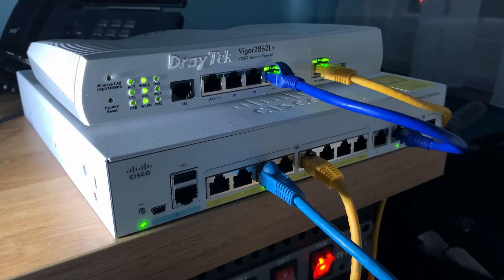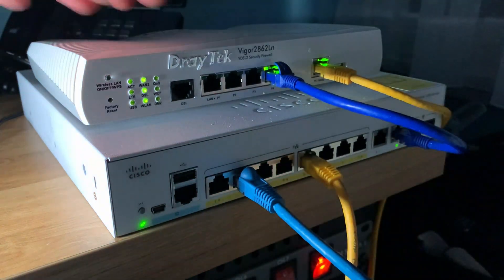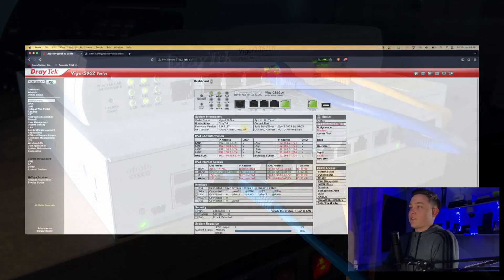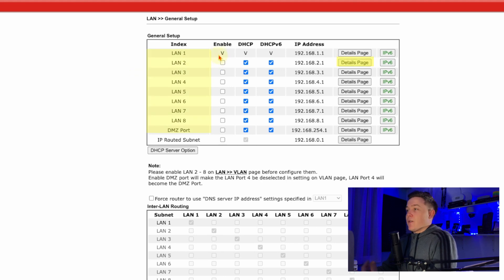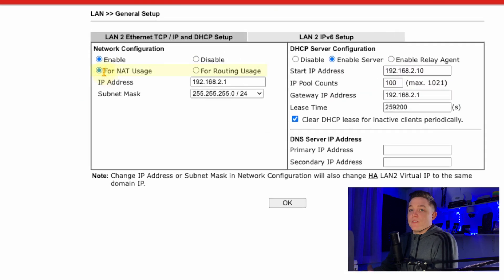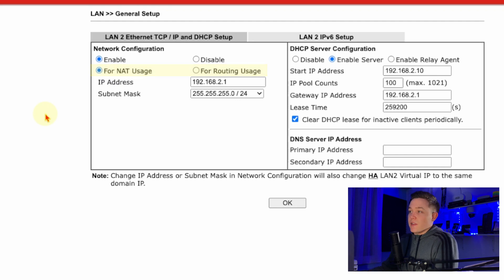Let's set up some subnets, which requires a layer 3 device. Routers live at layer 3. I've got my Draytek 2862 router, and if I connect my MacBook back into switch port 2 I then have access to the default VLAN. Logged into the router under LAN General Setup, we can set up to eight subnets. LAN 1 is already configured — I'll leave that — and I'll go to LAN 2, click the details page, and click Enable. We have an option for NAT (Network Address Translation), which translates private IPv4 addresses to a public address.